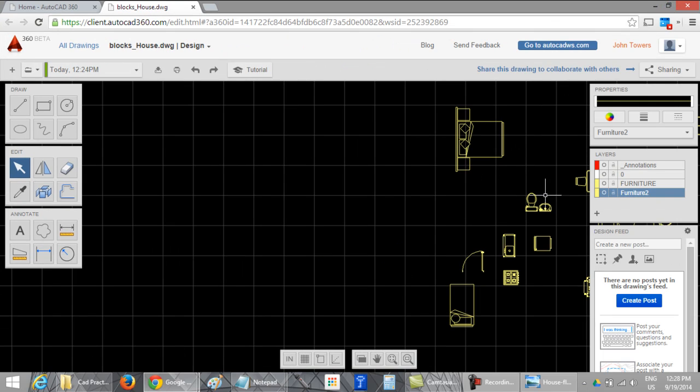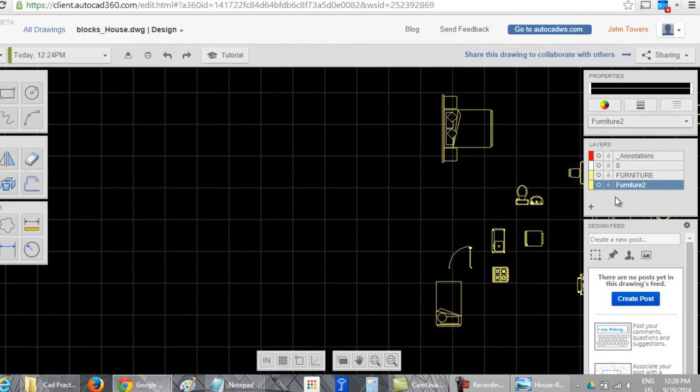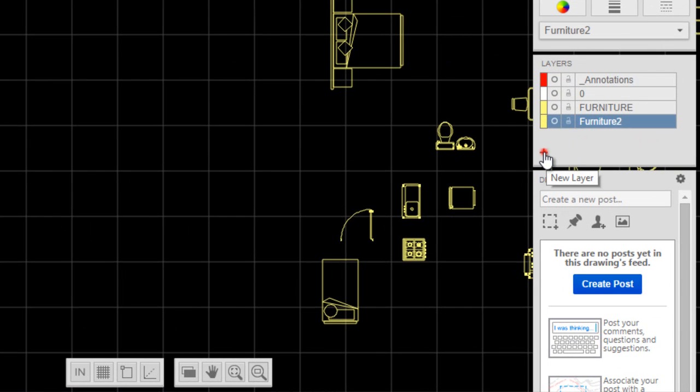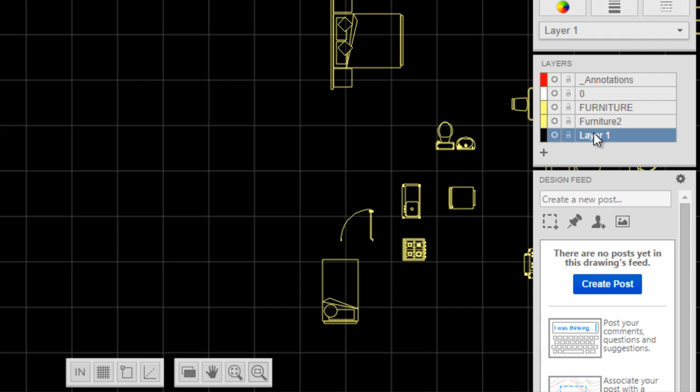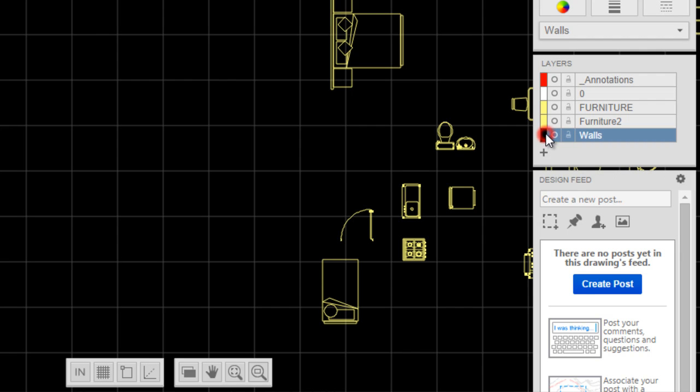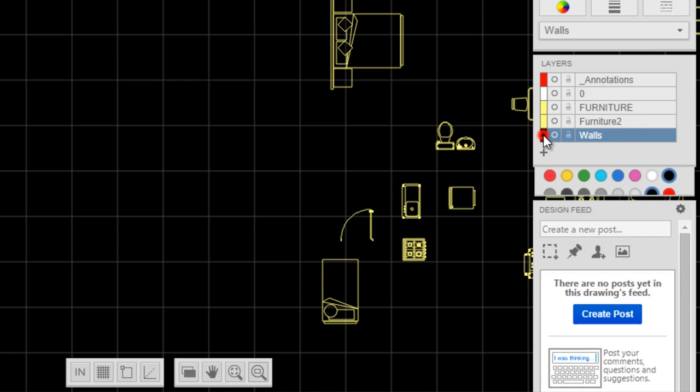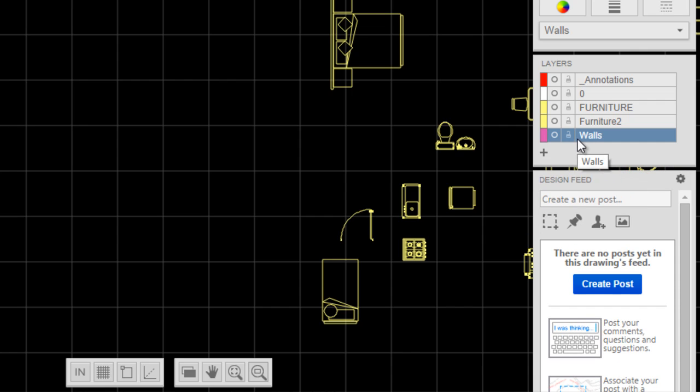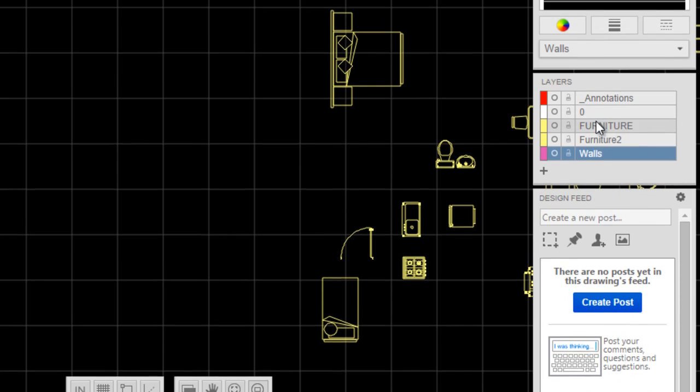First I will draw the walls. We have to create a new layer here. Double click, type 'walls', and select the color. I will use this.